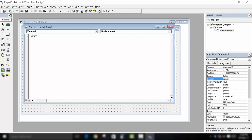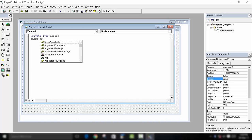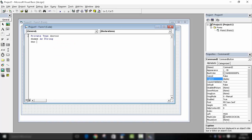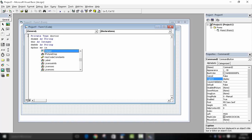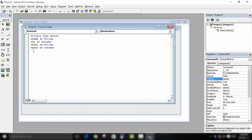Go to your coding. First we have to create a structure, so write Private Type — this is user-defined, so we will name it Doctor since we are entering doctor details. Inside it, create variables: dname As String for the doctor's name, dnumber As Integer for the number, ddr As String for the doctor's address, and dph As Integer for the phone number. Close it with End Type.